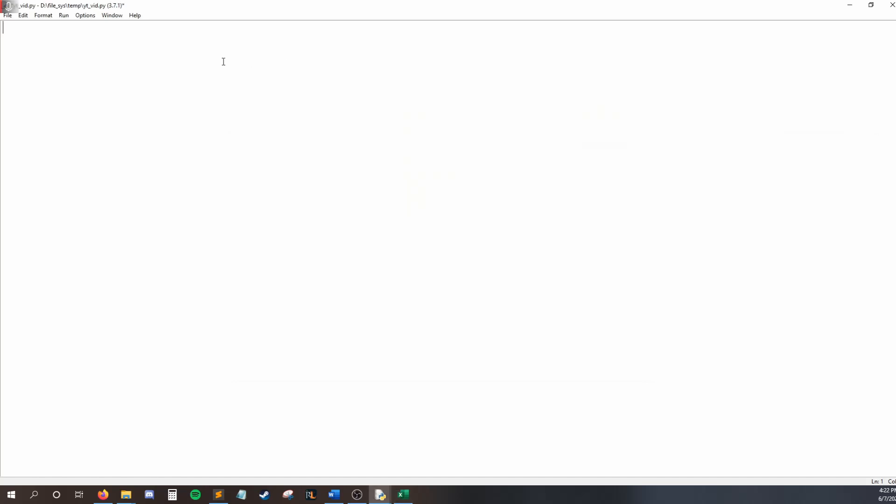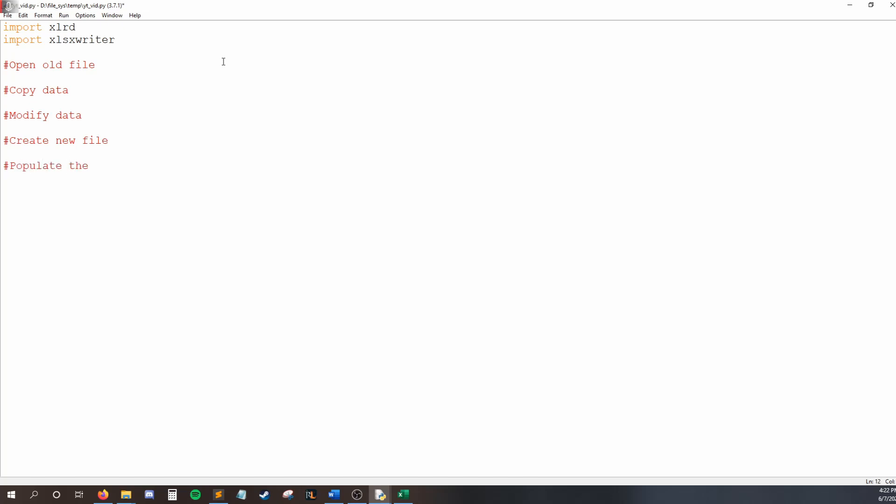So to get started, I'm going to import XLRD and import XLSXWriter. And our code is going to have five main parts. We're going to open old file, so the existing Excel file. We're going to copy the data out of that file. We're then going to modify data. So in our case, we're going to modify B4, and then we're going to create the new file and populate the new file.